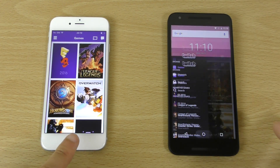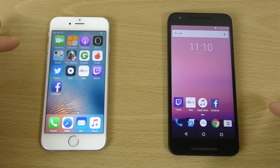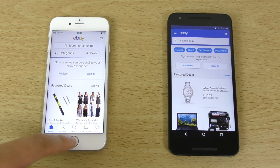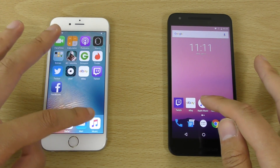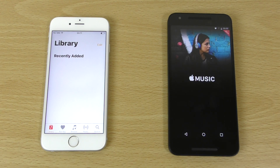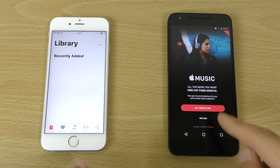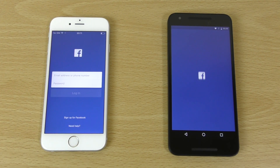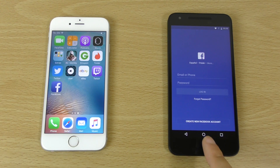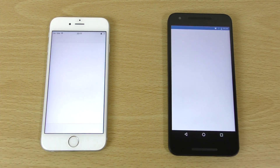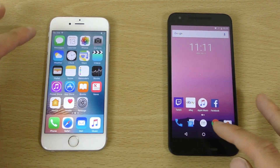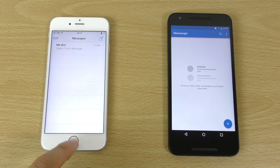A little bit slow here on the iPhone initially, but a nice recovery there. Opening eBay — that was the iPhone. Then Music — the iPhone a little bit slower with that one. Facebook — again iPhone. Dialer — iPhone again. And Messaging — iPhone a little bit quicker there.